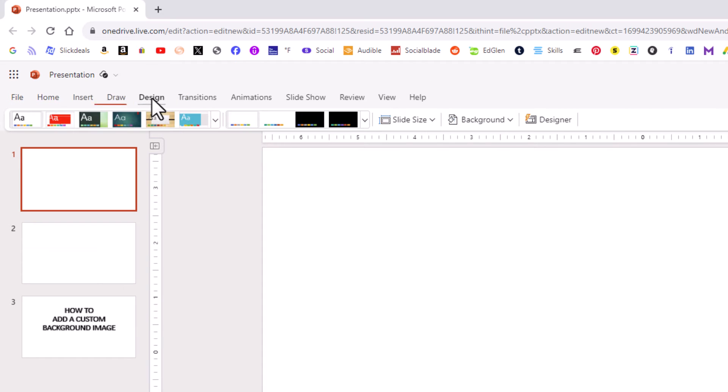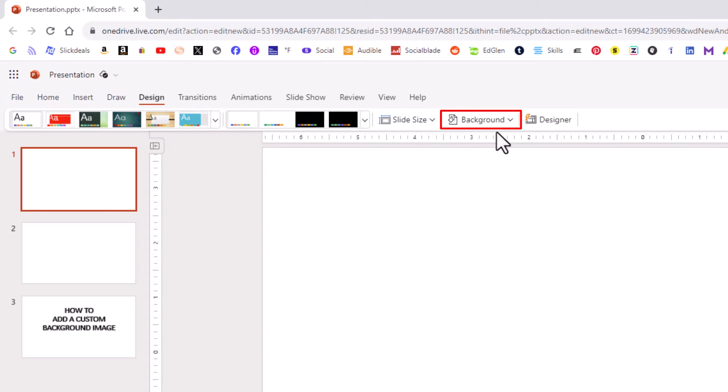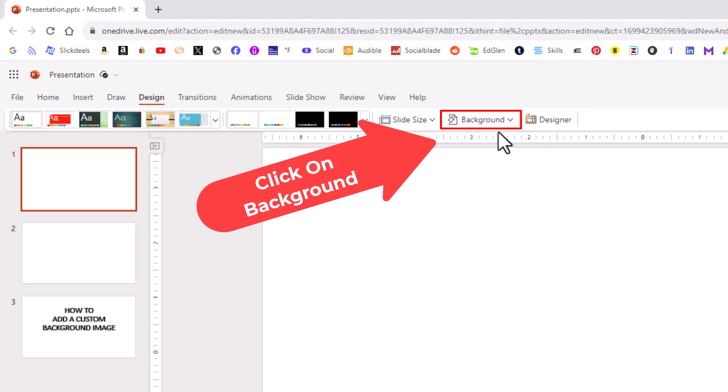I'm going to click on that and then on the ribbon here you want to go across to where it says background and you want to click on the little drop-down arrow next to background.